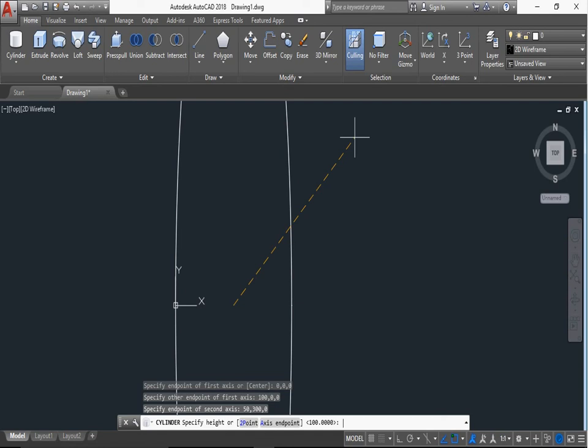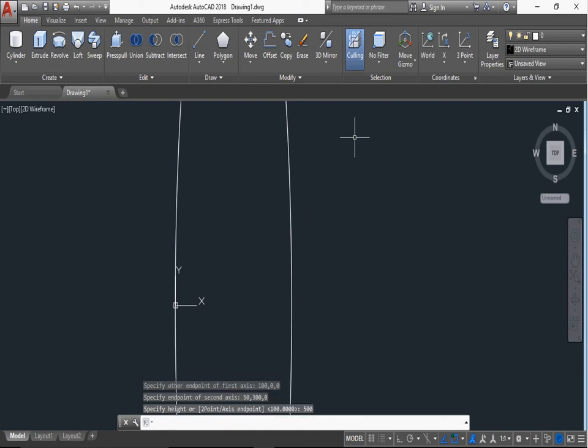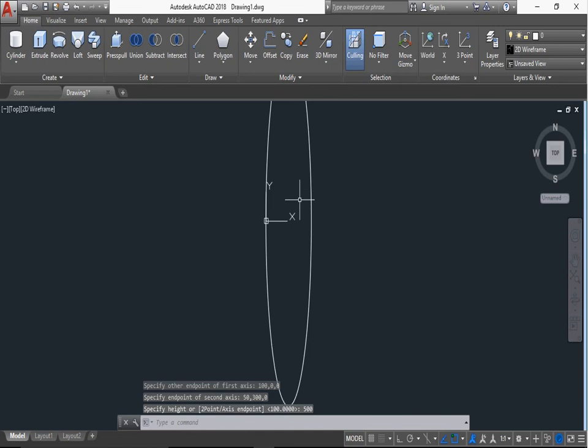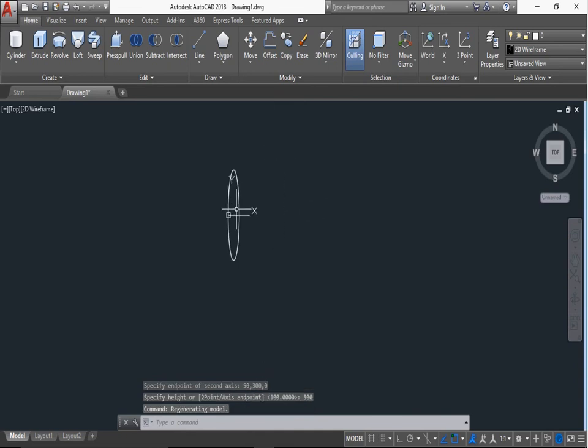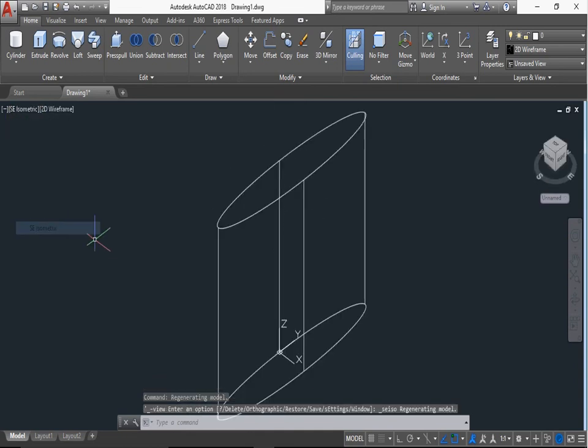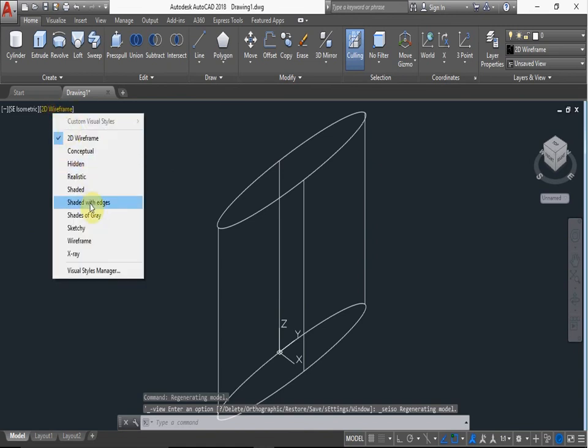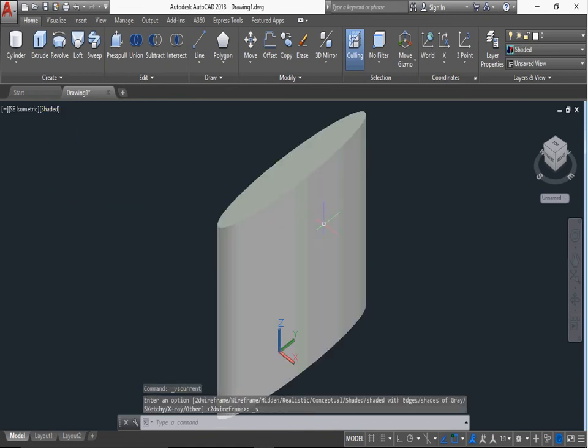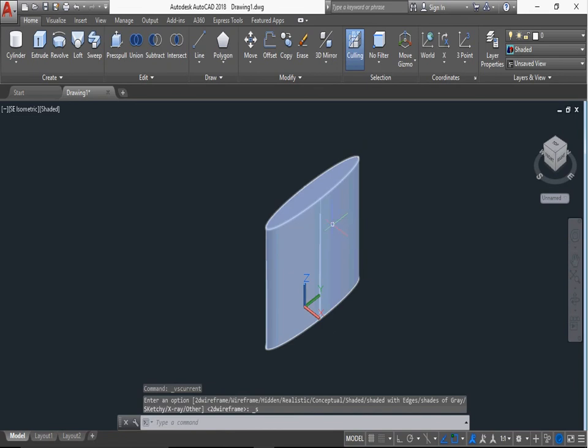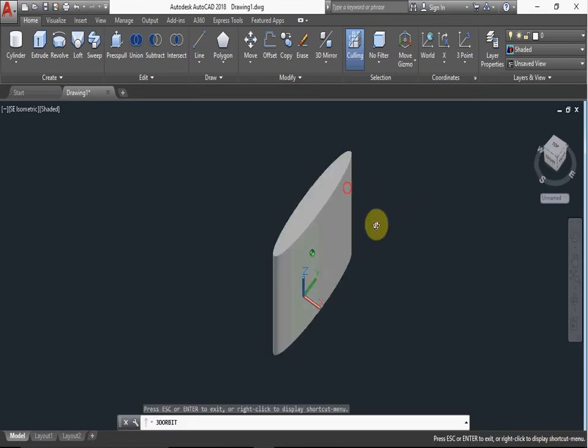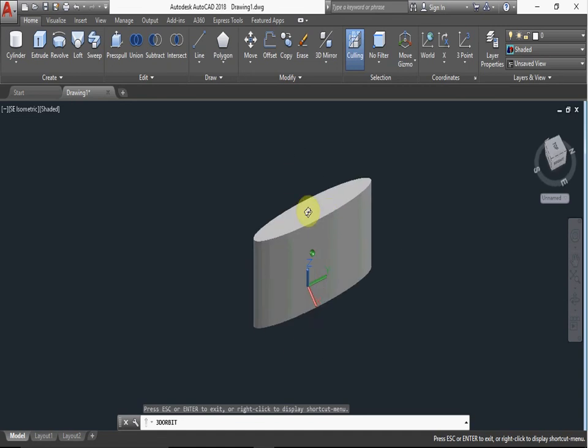Now the height of the cylinder, height is 500, enter. Now we can see in isometric view. Second axis and this is the elliptical cylinder, you can also rotate it. This is the elliptical cylinder.